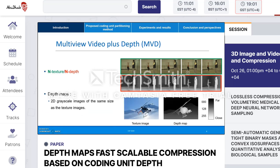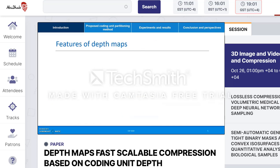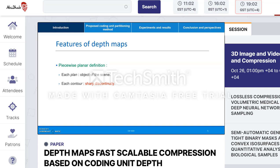Depth maps are two-dimensional grayscale images of the same size as the texture images they are associated with. The grayscale level of each pixel of the depth map indicates the distance from the camera to its corresponding texture pixel. Being different from texture images, depth maps are distinguished by two intrinsic features: namely their piecewise planar definition. In fact, each plane corresponds to an object of the scene where the intensity of its co-planar pixels varies in a linear way. Each contour placed at the edges reproduces a sharp discontinuity between objects in the foreground and background. The second feature is the impact of discontinuities on the quality of synthesized views, which is not the case for smooth regions.